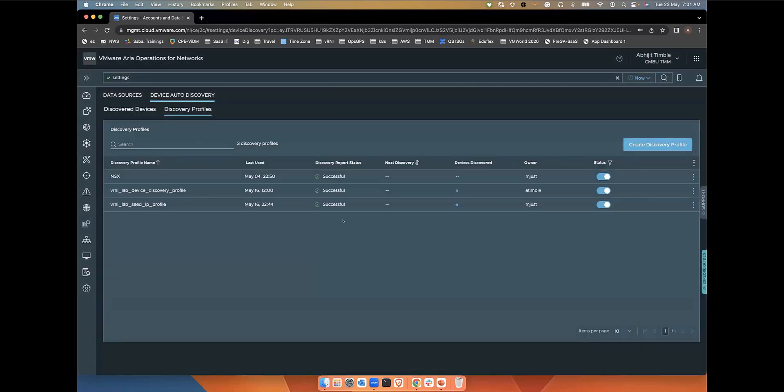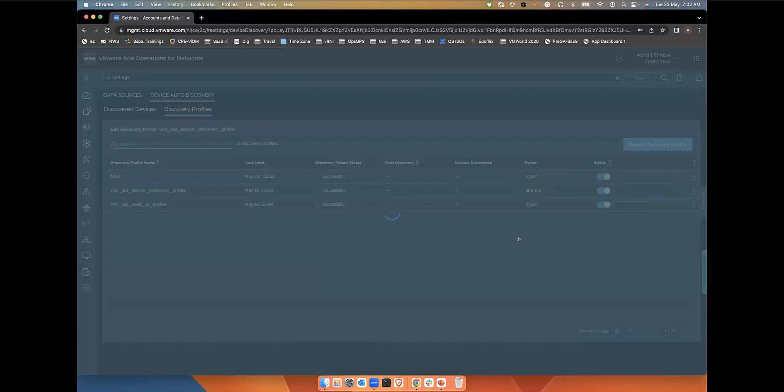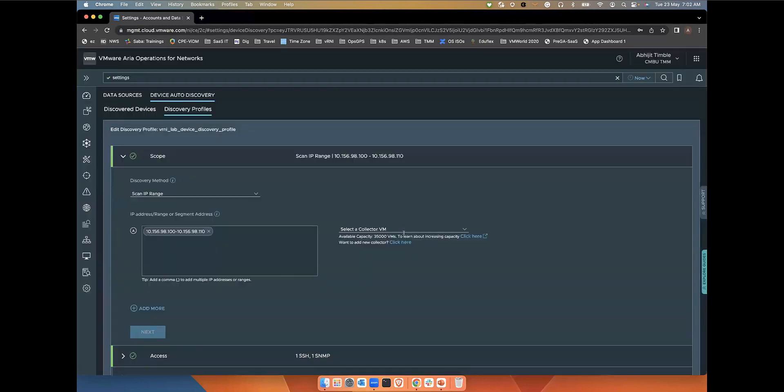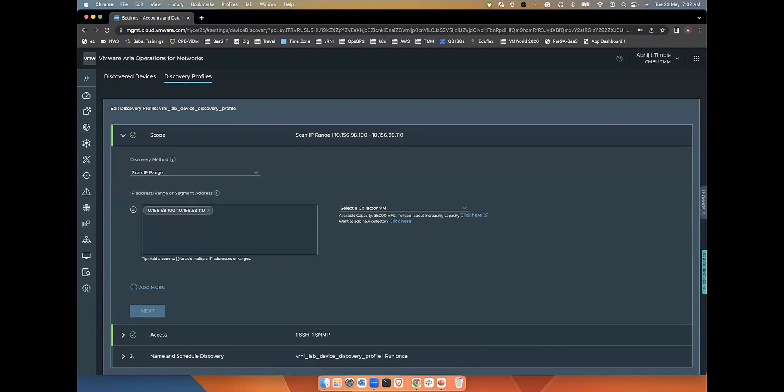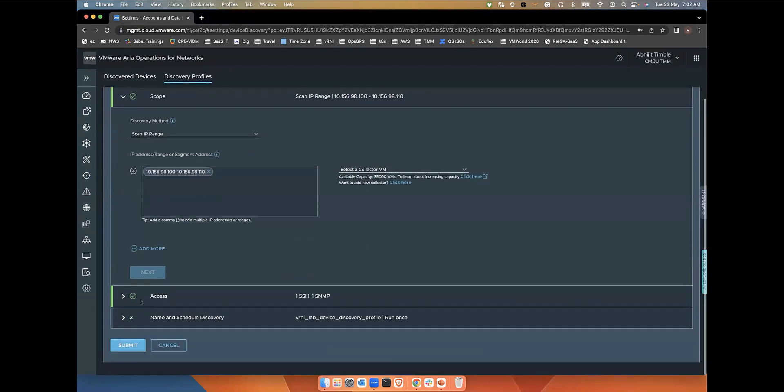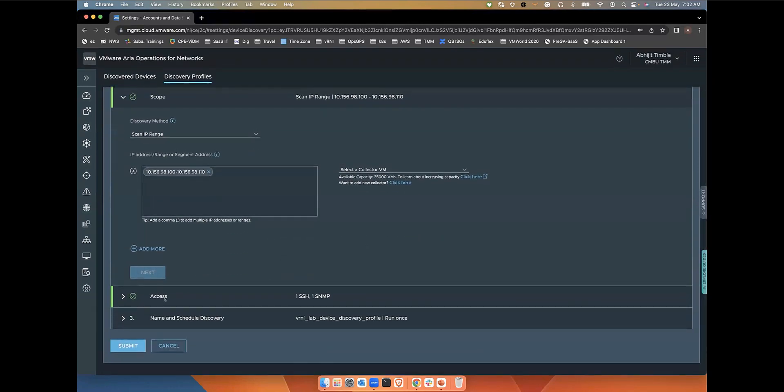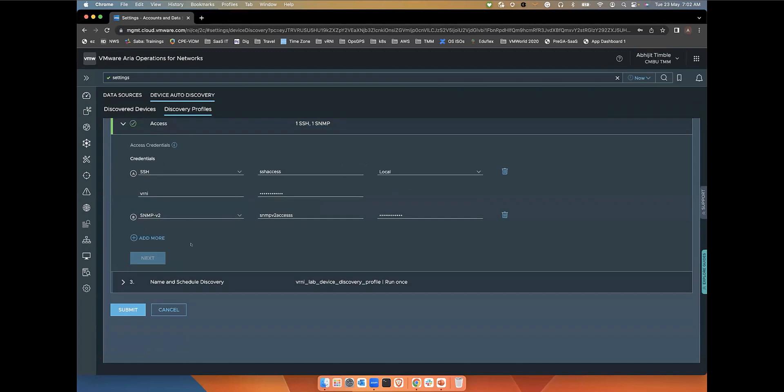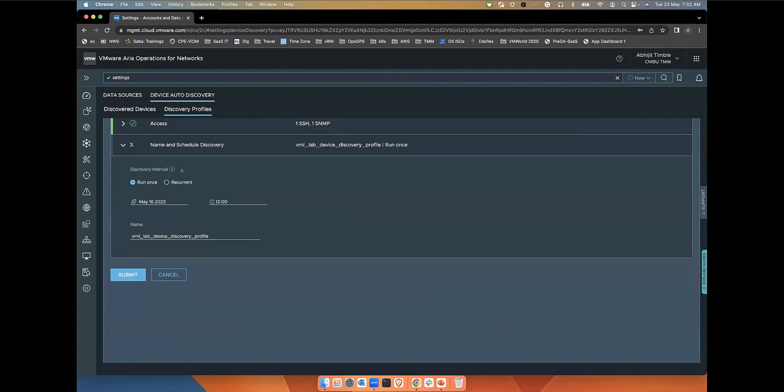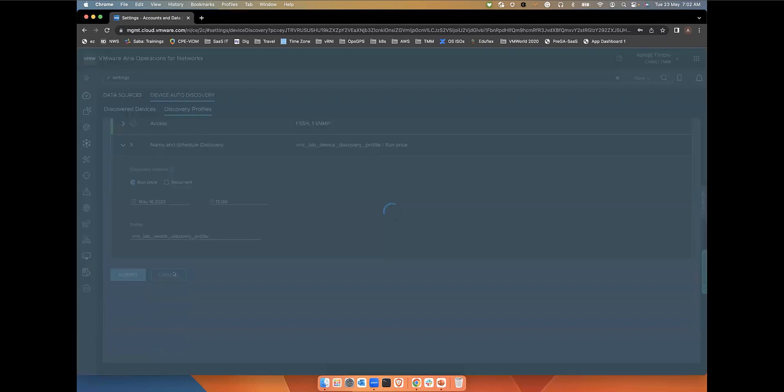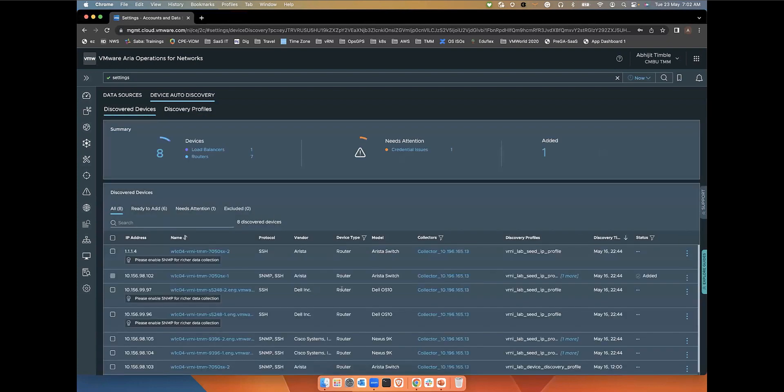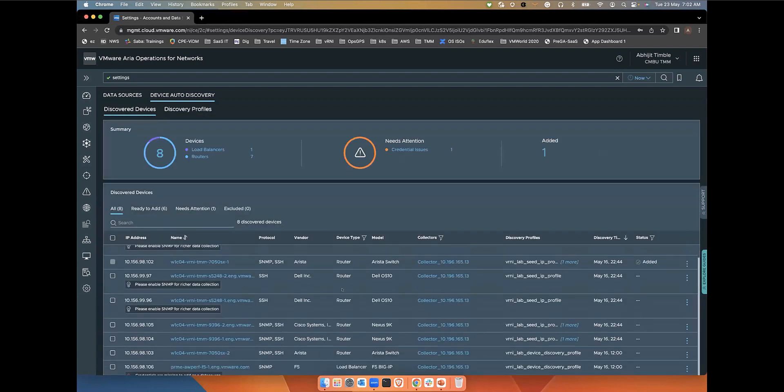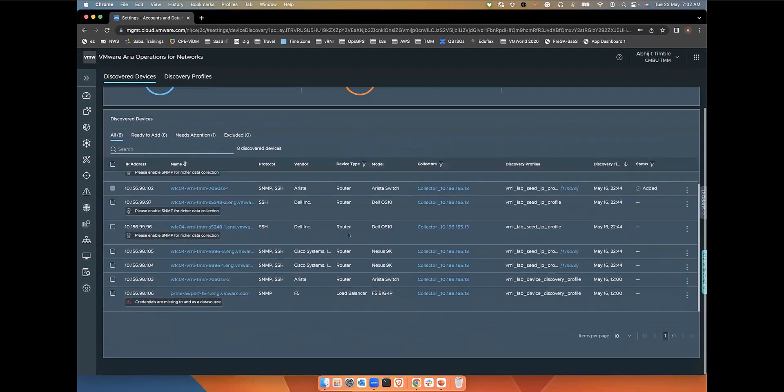Right now we have created two profiles here. I'll just quickly go over that. Here you can see this profile is basically based on scan IP range where I'm actually scanning a specific subnet range. I've also entered the access credentials, SSH, and SNMP version 2. I can see the frequency of the template running. I've selected once. Based on this, it has discovered so many devices in my network.